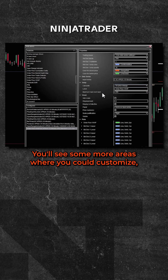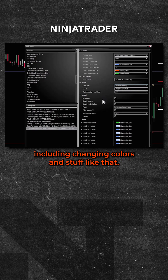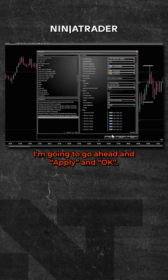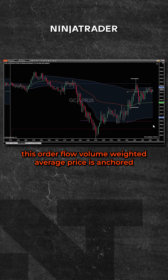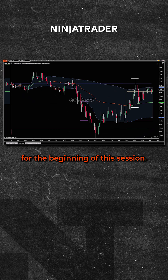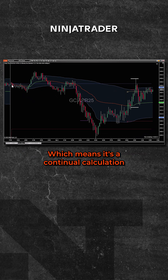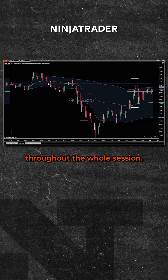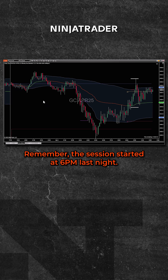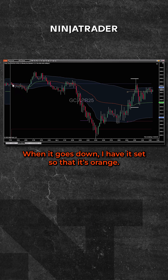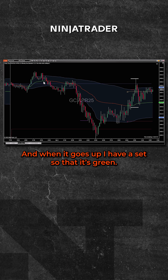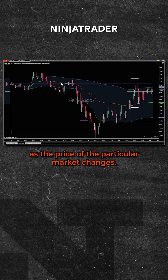I'm going to go ahead and click Apply and OK. You can see this Order Flow volume weighted average price is anchored to the beginning of the session, which means it's a continual calculation throughout the whole session. Remember, the session started at 6 p.m. last night. The VWAP line itself is in the middle — when it goes down I have it set to orange, and when it goes up I have it set to green, and it continually changes as the price of the market changes.